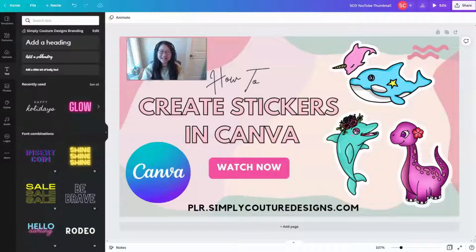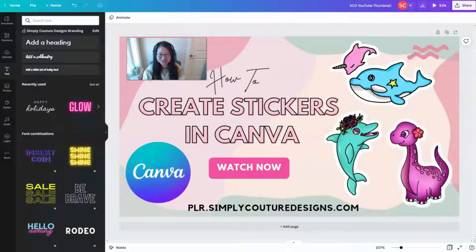Hi everyone, my name is Carmen from Simply Couture Designs. In today's video, I'm going to show you how to create cute digital stickers with white borders like this in Canva. Let's dive right in.